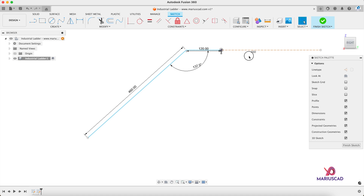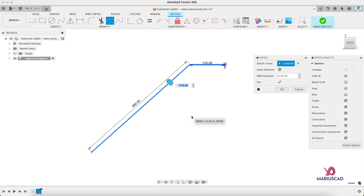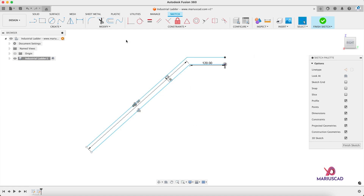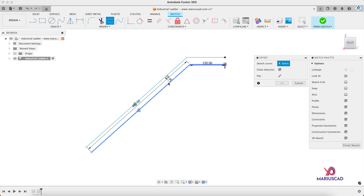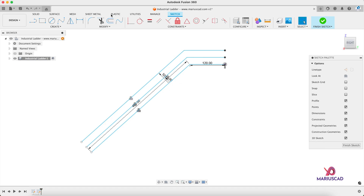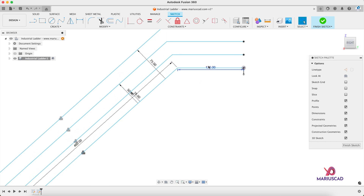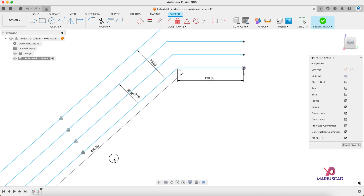By the way, you can also delete that line. After that, use the Offset command again — write 25 centimeters for the first one, 50 centimeters for the second one, and 75 for the last one. I will move these dimensions just to see better.